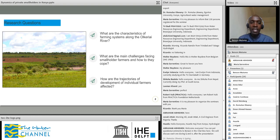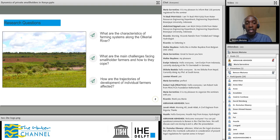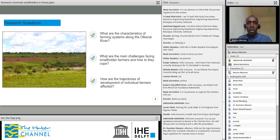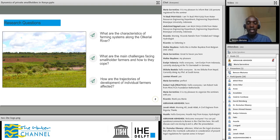The second question was to find the main challenges facing the smallholder farmers along this river and how they cope with these challenges. That led to looking at the trajectories of development of individual farmers, because these farmers differ in terms of their capacity to farm and their resources. The third was to look at how different farmers' development trajectories are affected by the challenges and risks they face and how they cope.